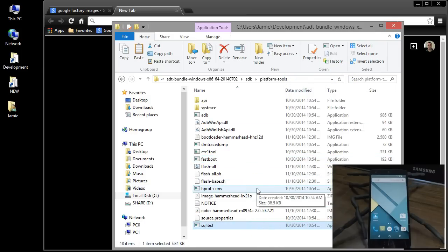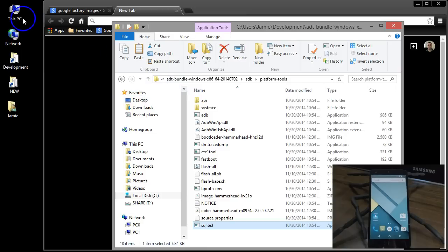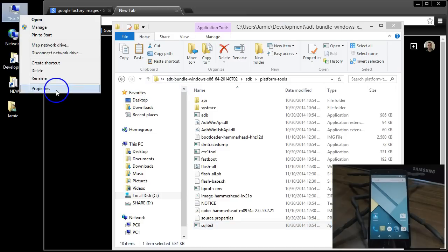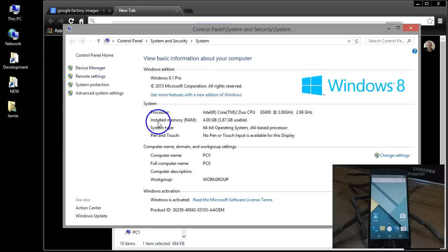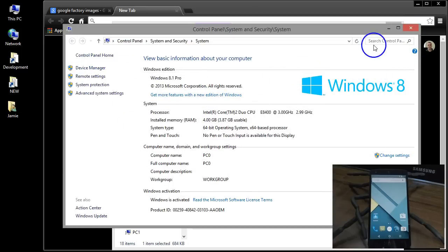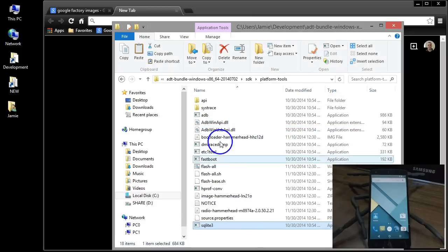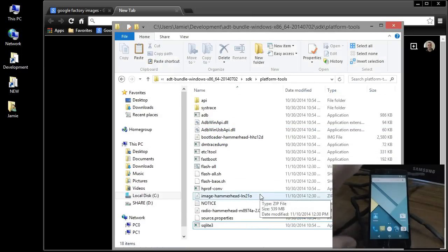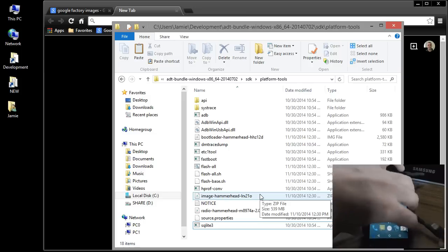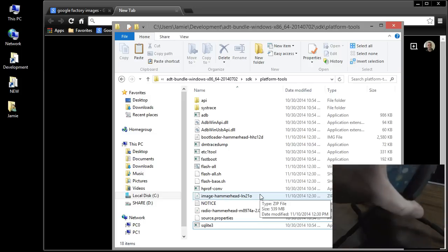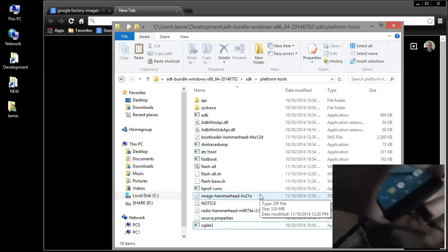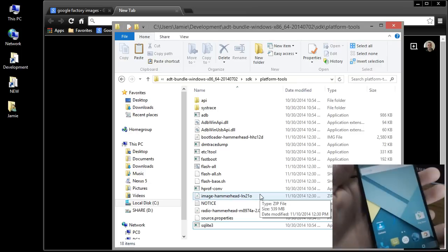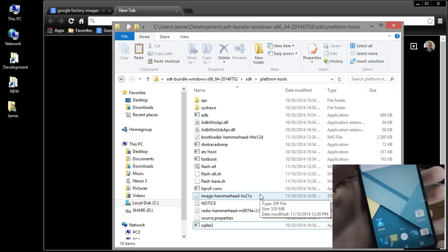Before I go any further here, I want to show you guys real quick on my computer. That I am running Windows 8.1 Pro on here and I am getting ready to connect my phone. So before we do all this any further, just go ahead and plug your phone in to the USB cable and have that connected to your computer. Okay,